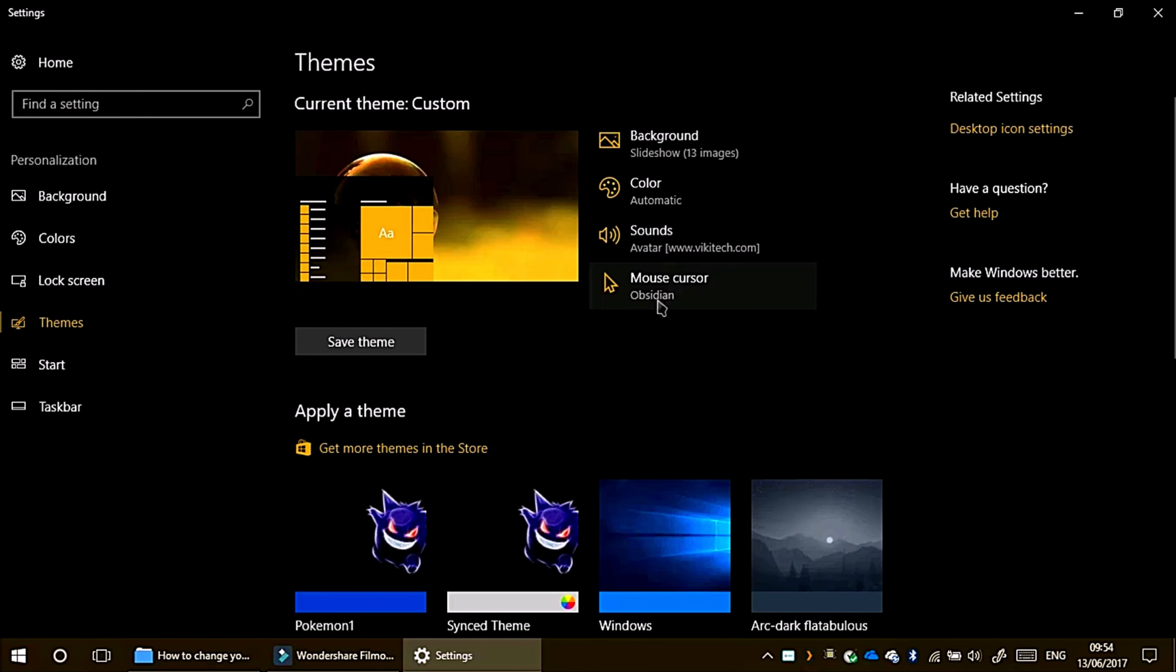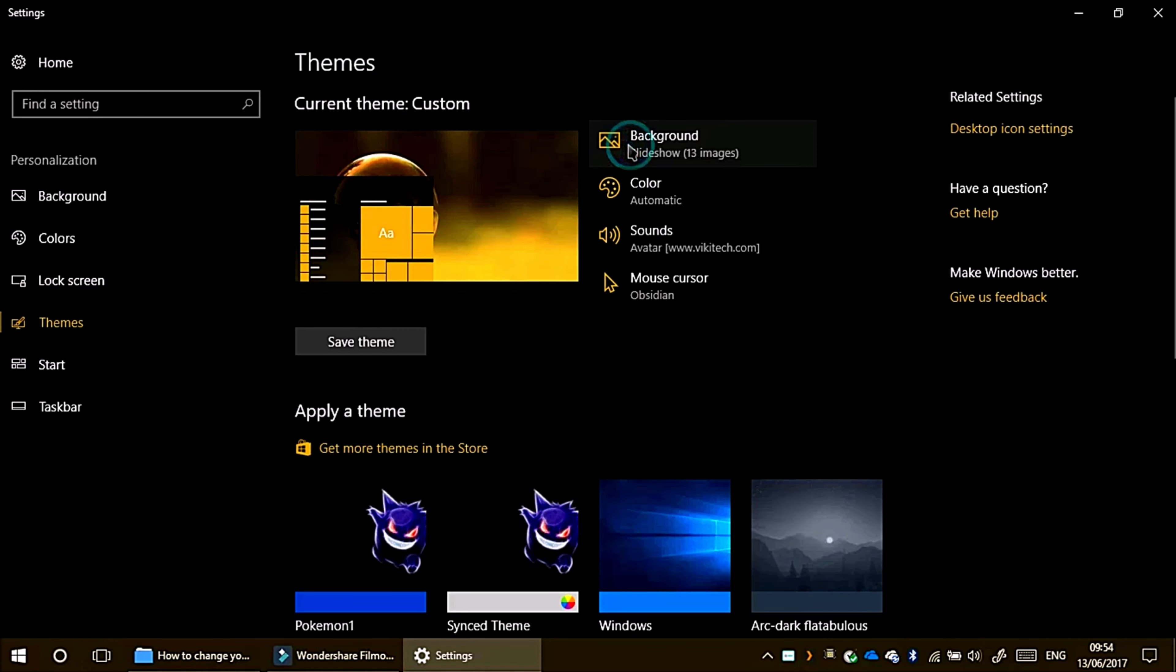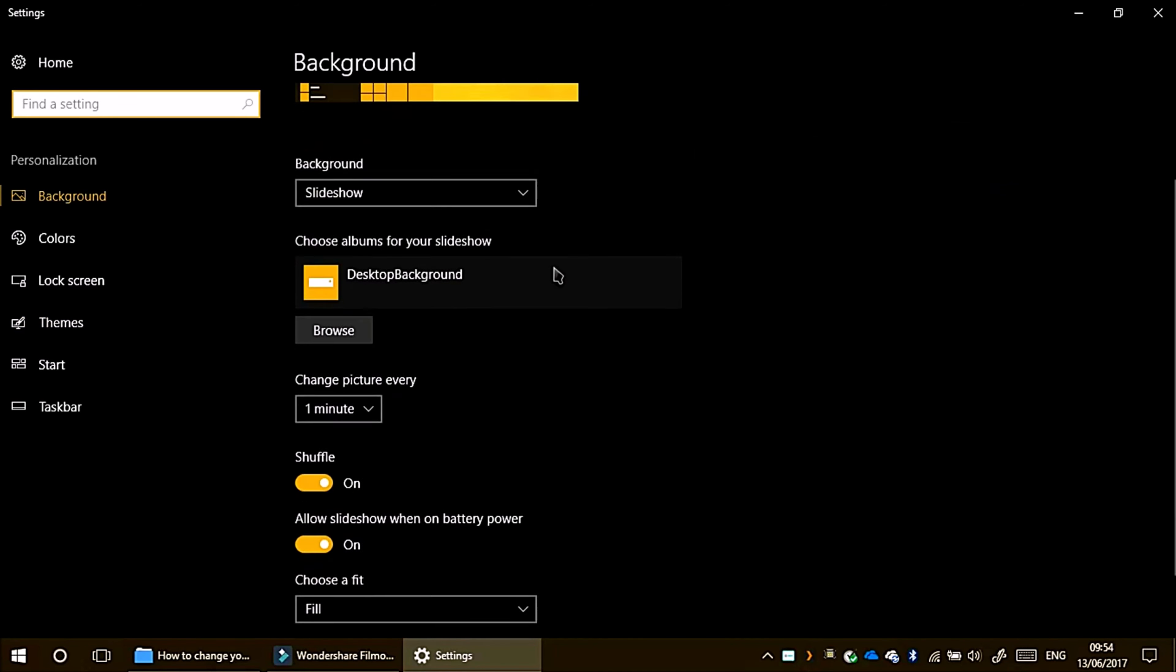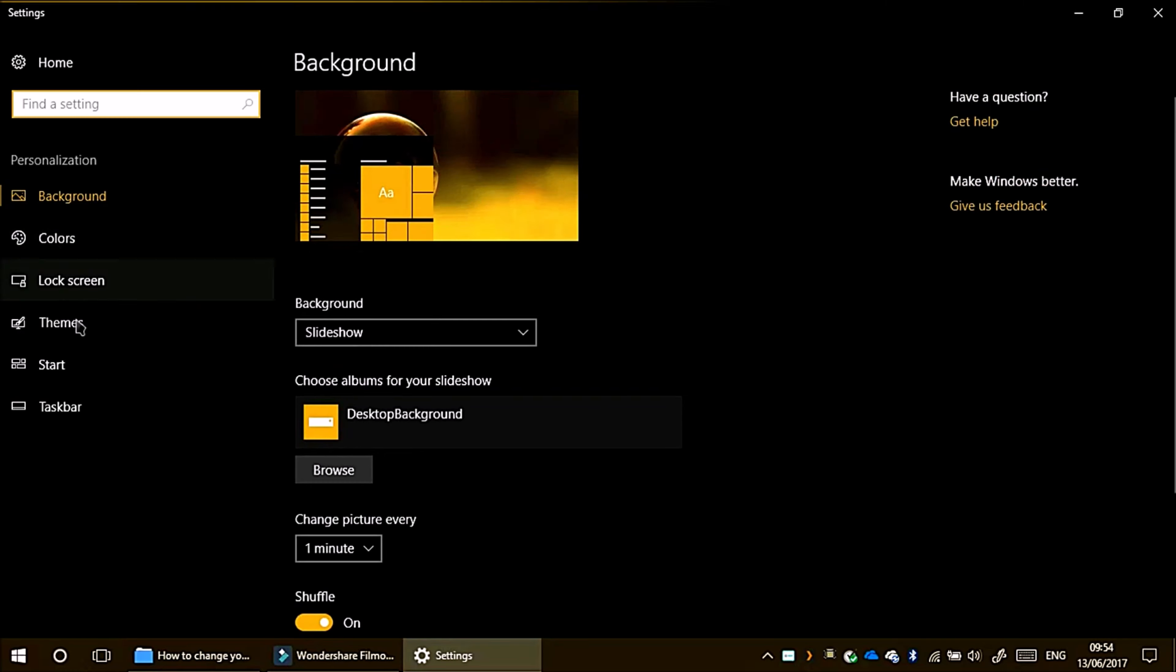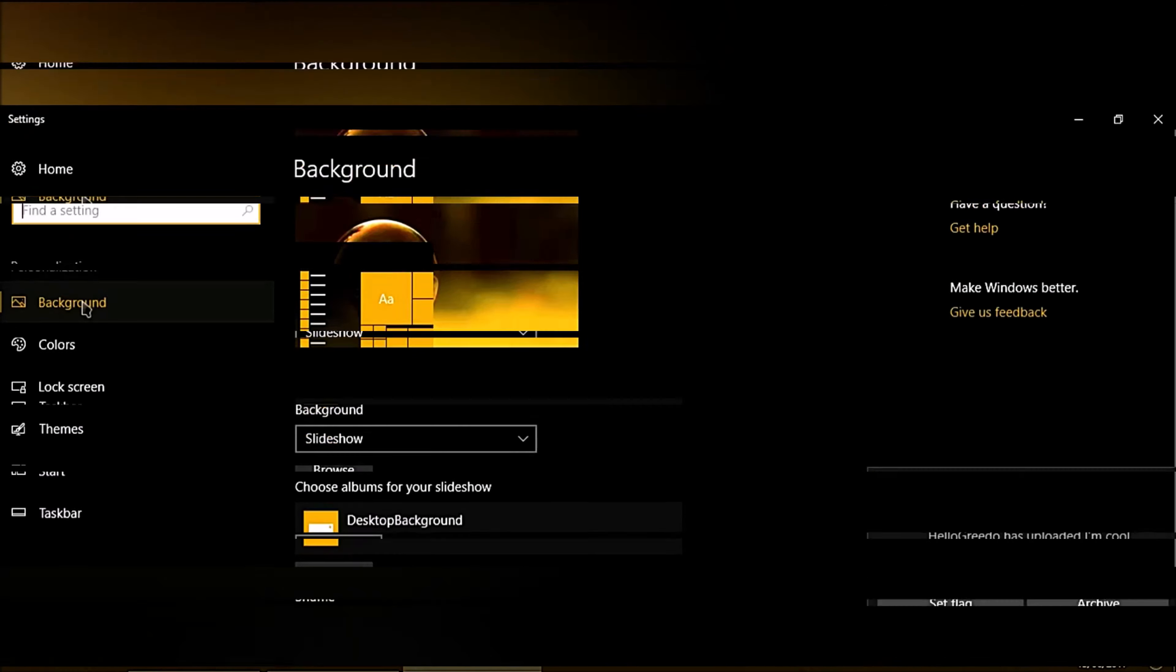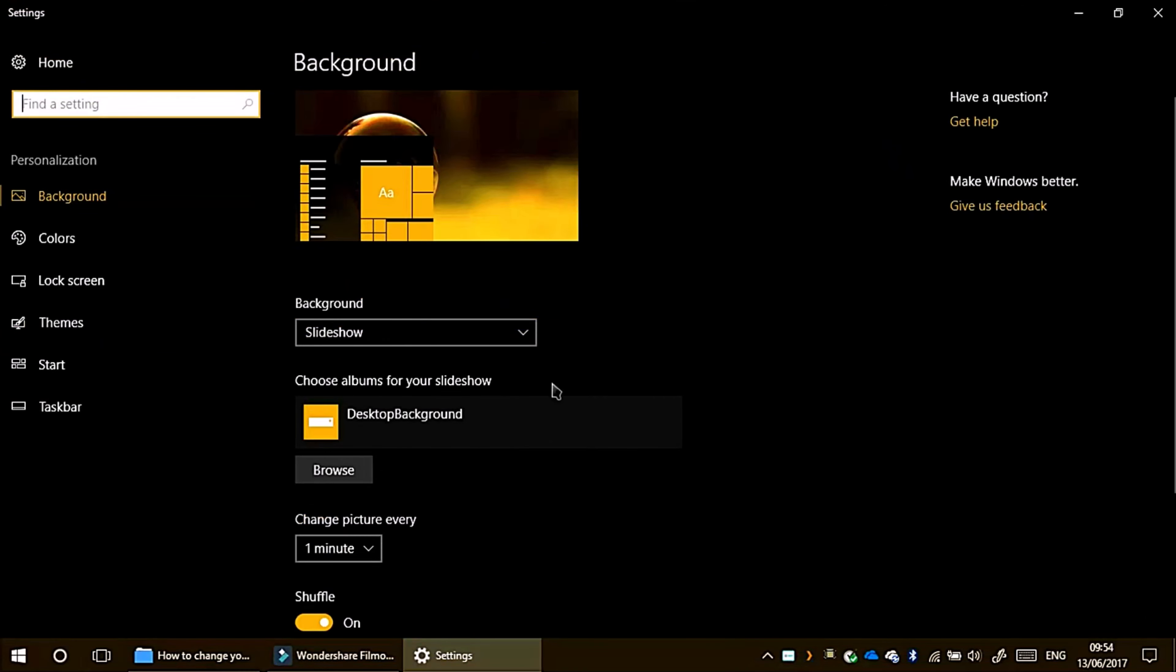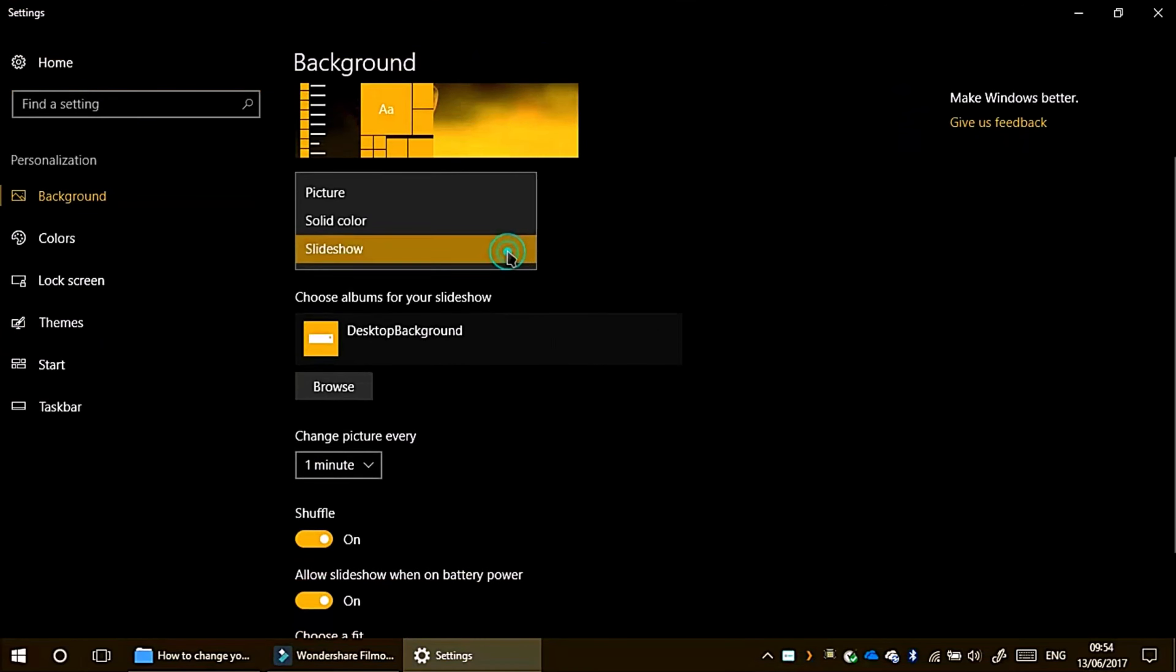Then I'll choose background. Because in background, you can select what you want. So if you select background, it'll take you to this tab. Background can be slideshow, solid color, or picture.